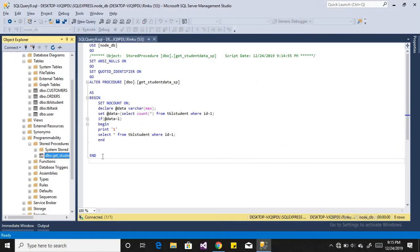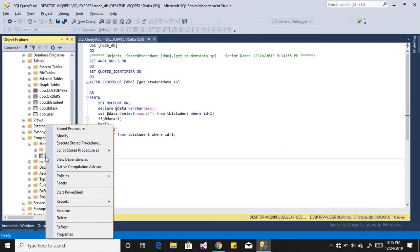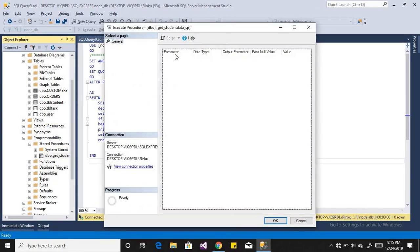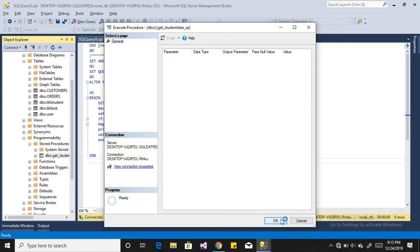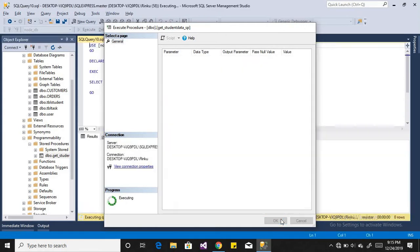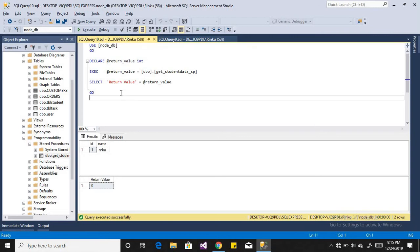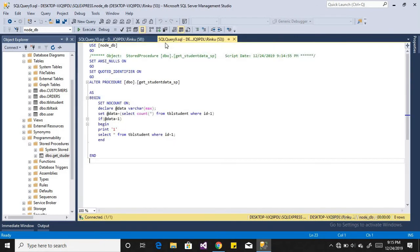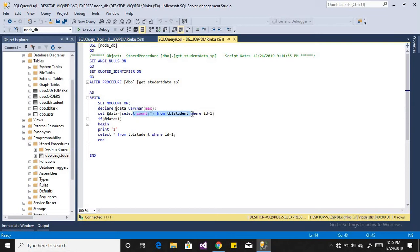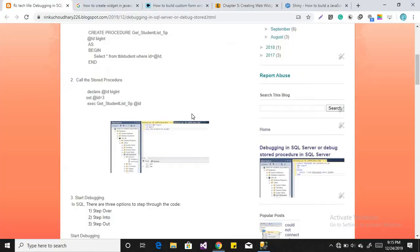So I will just simply execute my stored procedure. To execute the stored procedure, simply right-click on it and execute stored procedure. If you have any parameter then pass the value, otherwise click on OK and it will simply return the result to me. But somehow if we declare some wrong variable or pull out the wrong process, and we want to identify in which line we have the error, then debugging is the best option.